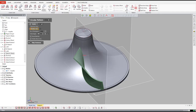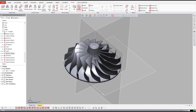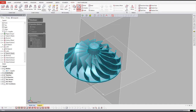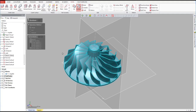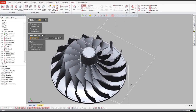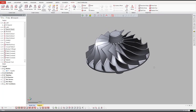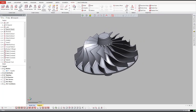Finally, we'll pattern all the vanes around the center axis and boolean all of our features together into one single solid model. We'll add some fillets using DesignX's magic wand tool, which calculates the fillet radius for us automatically. Now we have a complete parametric solid model inside DesignX.